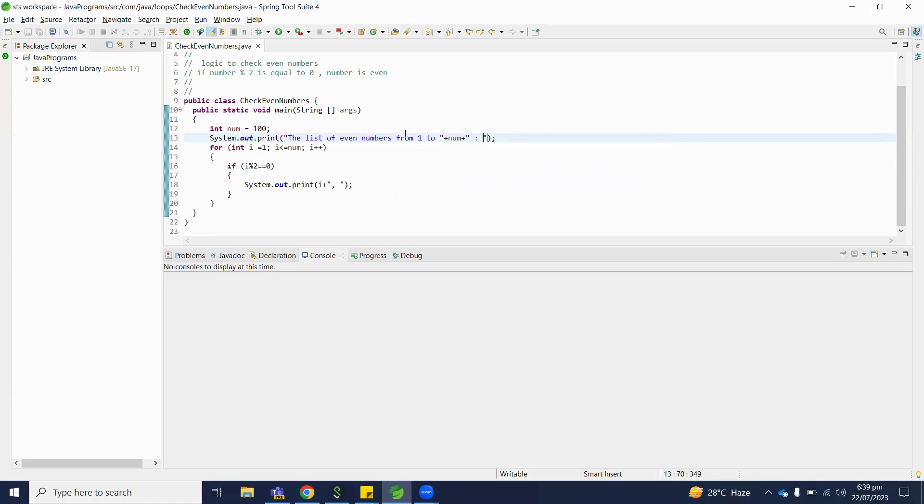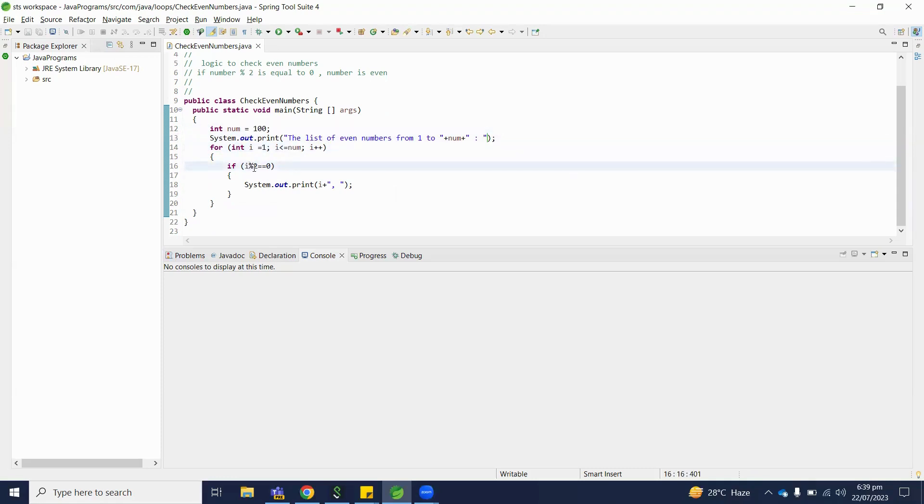Then we initialize the for loop starting from 1, and ending value is 100. And if number modulo 2 equals 0, we will print this number.